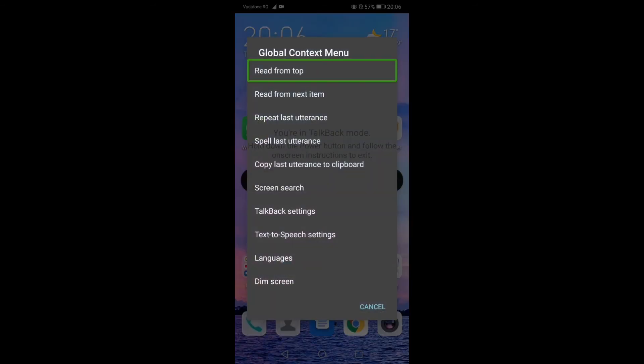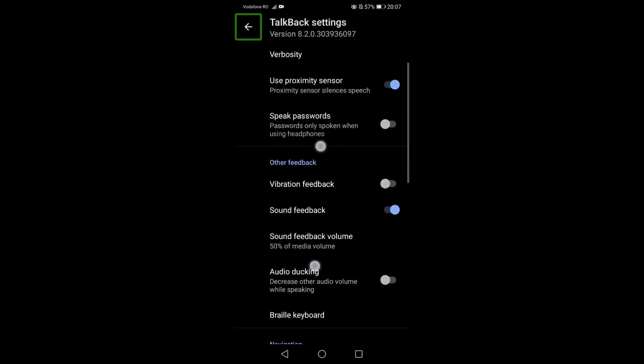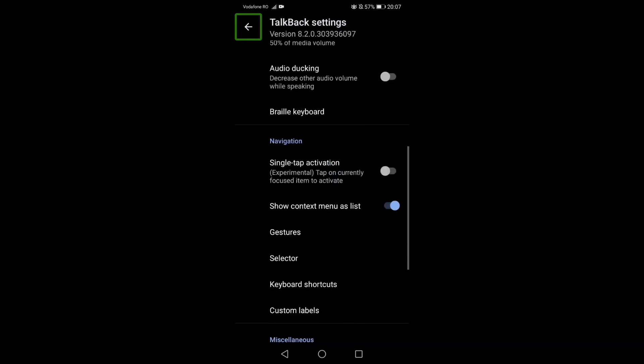This is the menu that we need to get into, the global context menu. Now we need to go into TalkBack settings, one tap, then two fast taps. Then using the two fingers to scroll down, we go down...